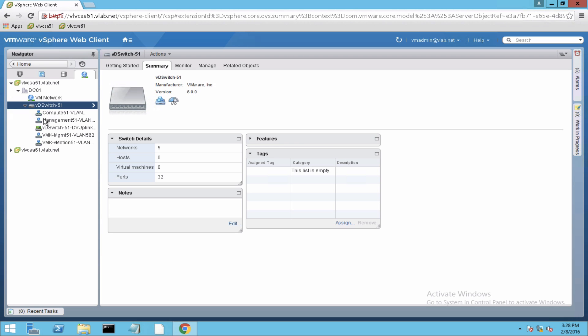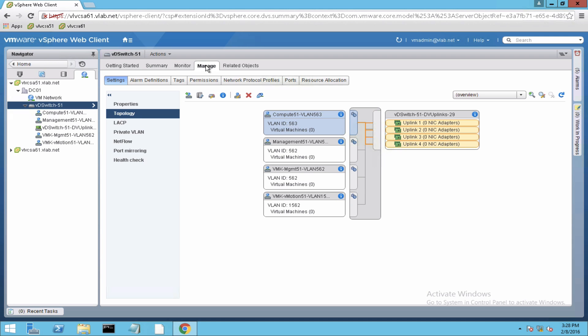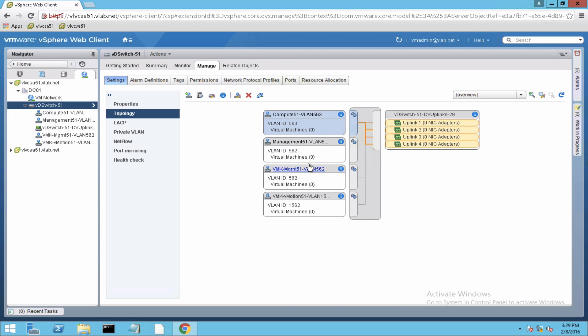So the virtual distributed switch 51 is created for migration. So let's have a quick look here. Here is a topology. At this time, no hosts are connected to this distributed switch. That's why you can see there are no uplinks here, and here is the number of port groups that are configured and available on this distributed switch.